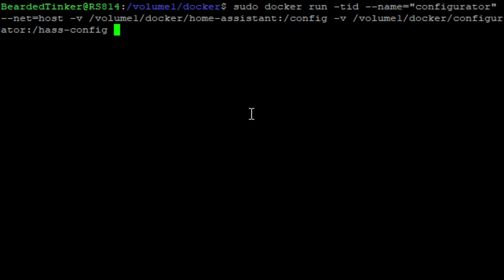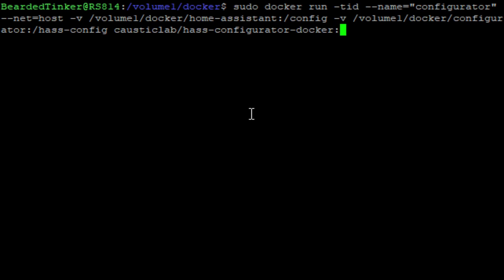And the last thing we have to do is, of course, define what image we want to download from docker hub. So this one will be causticlab. And image we'll be using is hass-configurator-docker colon x86_64. Unfortunately, we do have to define architecture here because the system is unable to guess it by itself. And if you try downloading without this extension of the architecture, it will just fail.